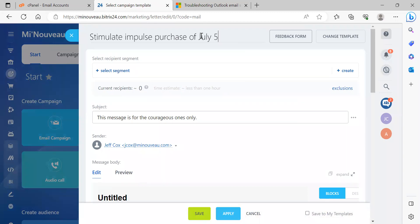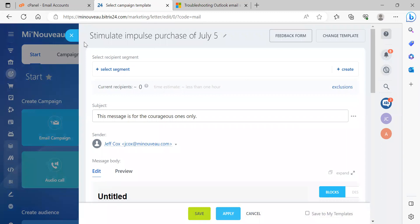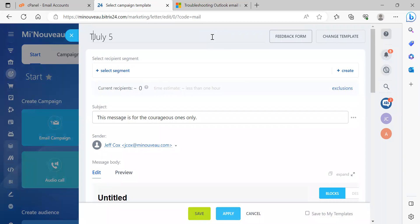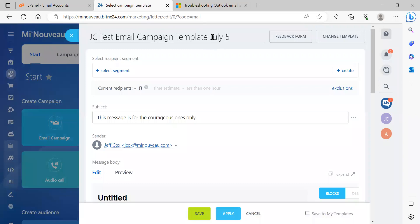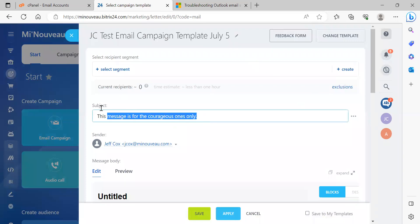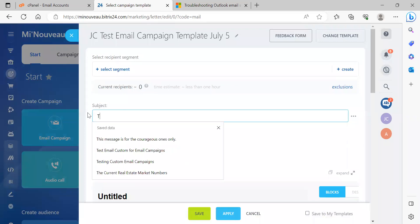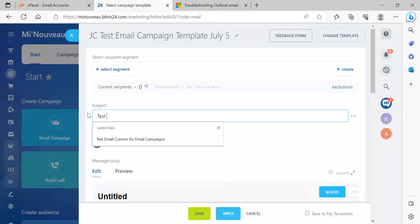We're going to say test. So we're going to call this test email campaign template. Okay, let's keep it safe. So subject, test template for email campaign. All right.